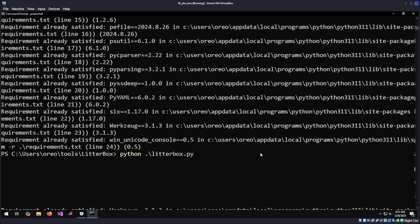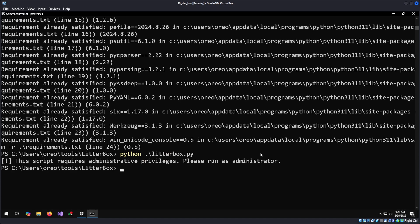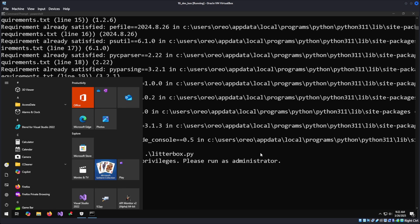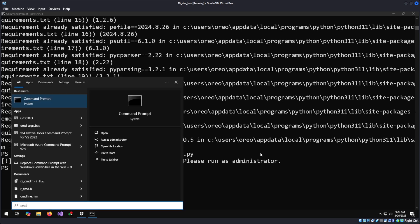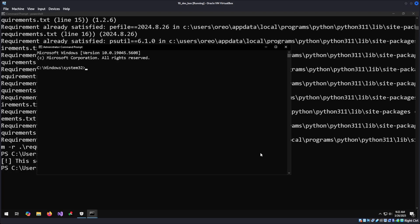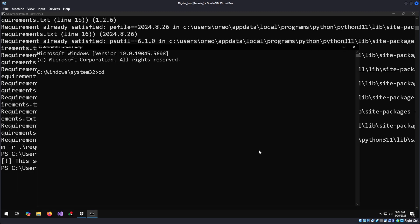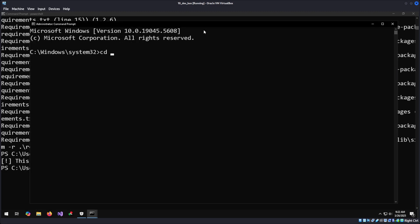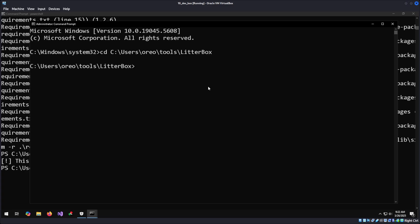The problem is we need to run it in an administrative prompt. To quickly open an administrative Windows prompt, we'll hit the Windows key, type in CMD, and do Ctrl-Shift-Enter. That will bring up UAC, user access control. We just hit yes, and now we have elevated permissions. Make this a little bit bigger.